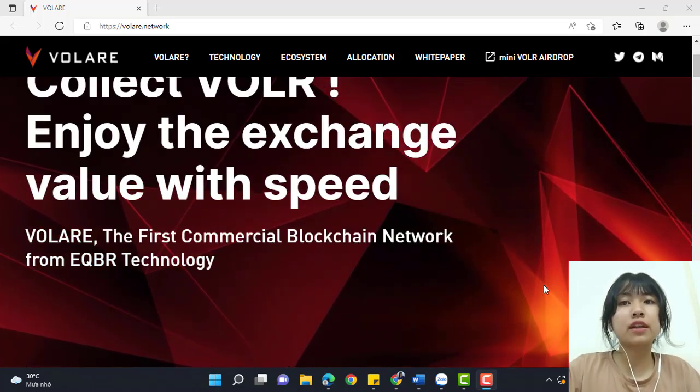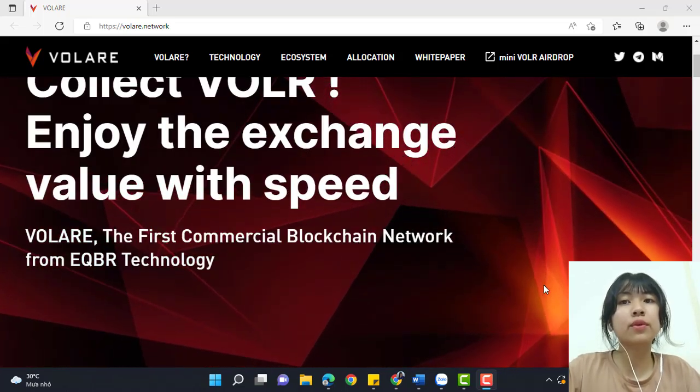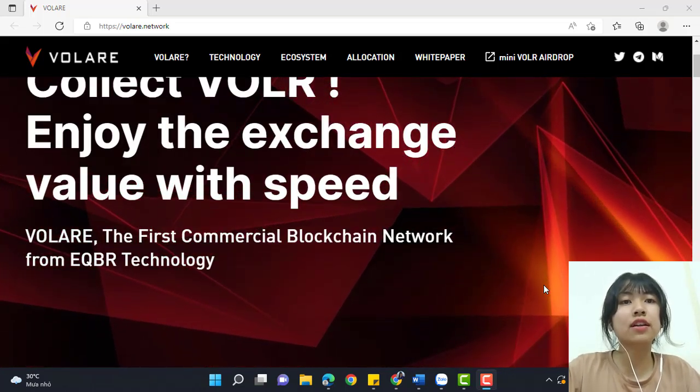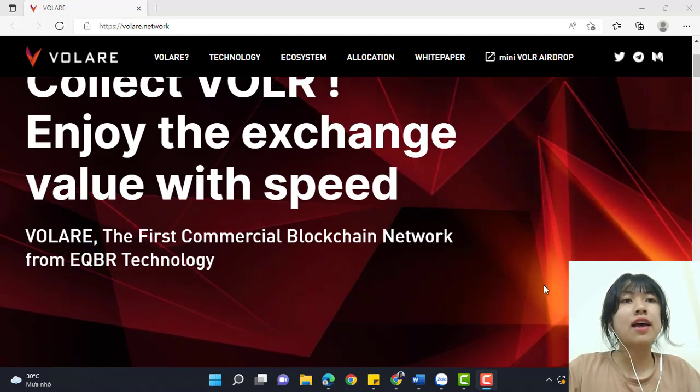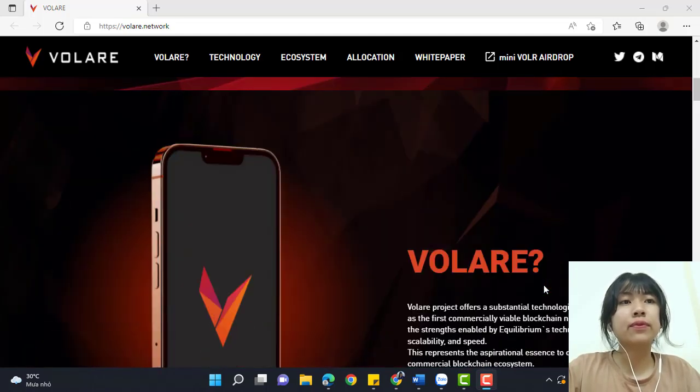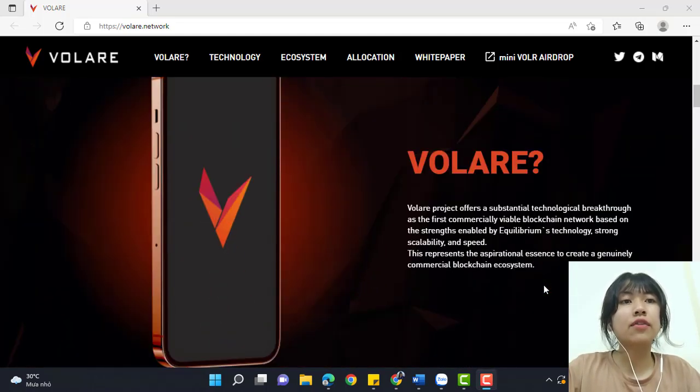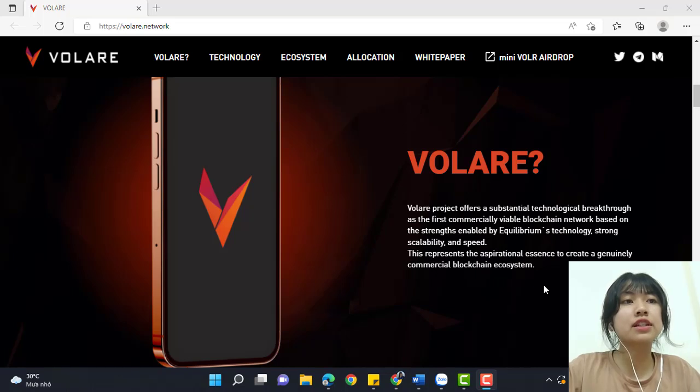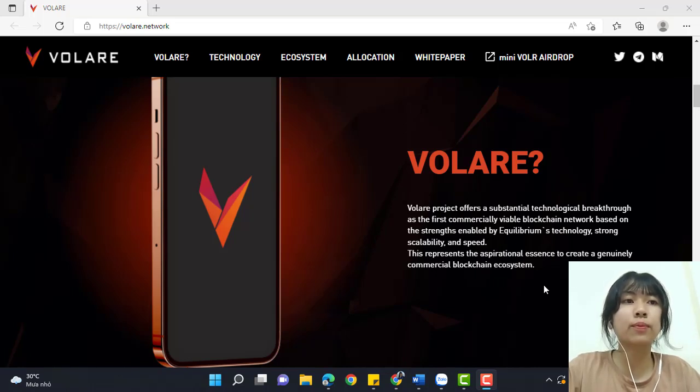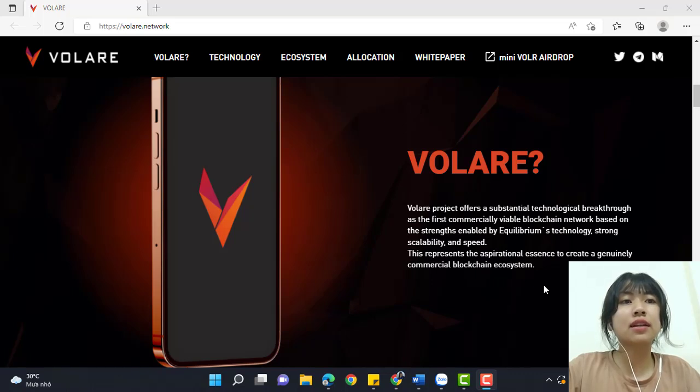Volare is the first commercial blockchain network from Equilibrium Technology. The Volare project offers a substantial technological breakthrough as a first commercially viable blockchain network based on the strengths enabled by Equilibrium Technologies.